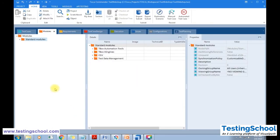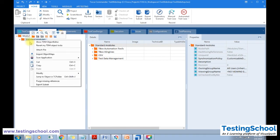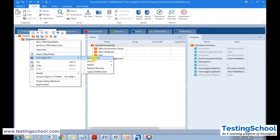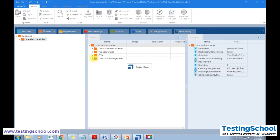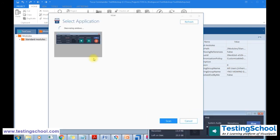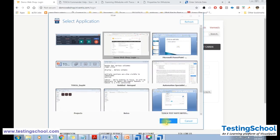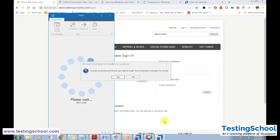To scan this module, open Tosca and go to the Modules section. Right-click and select Desktop Scan. Once you click Desktop Scan, it will show the list of all open browsers and other applications. Click the Scan button. To scan Chrome, you need to install the Tosca Command Extension from Chrome — click Yes to proceed and it will install the extension.